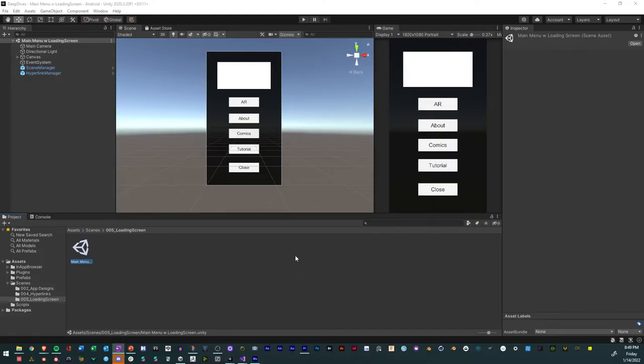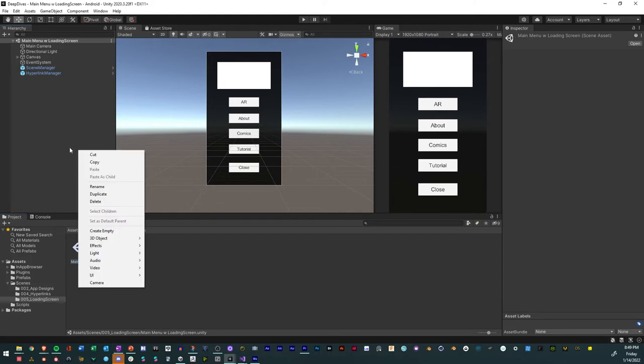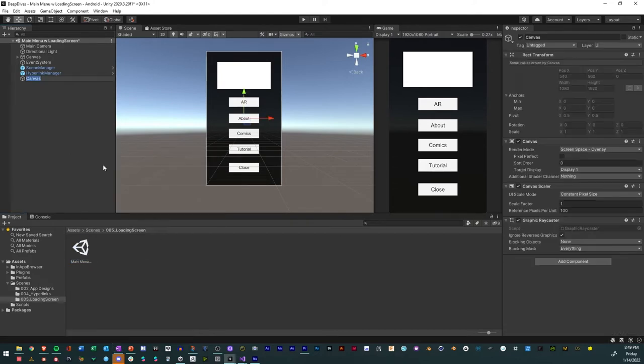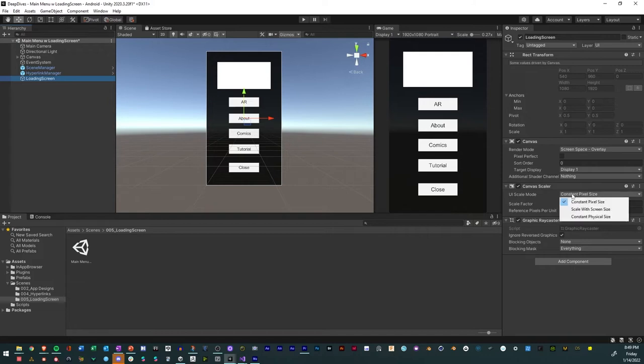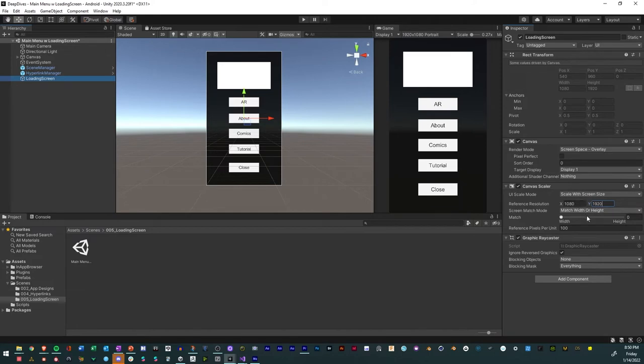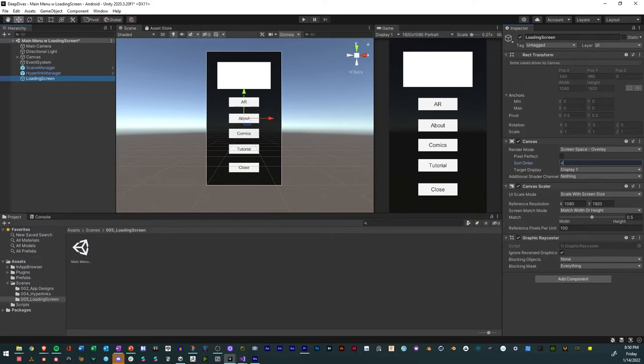We're back in Unity and the first thing that we're going to do is we're actually just going to create a canvas. We'll right click, create a canvas, and we'll call that loading screen. In that canvas, we're going to change it to scale its screen size and we'll have that be 1080 by 1920. We just want it to match, and we'll also have it at 0.5 just like that. Then we'll also set the order to 4, and the order to 4 just allows us to make sure that this is going to be the topmost scene that shows up.